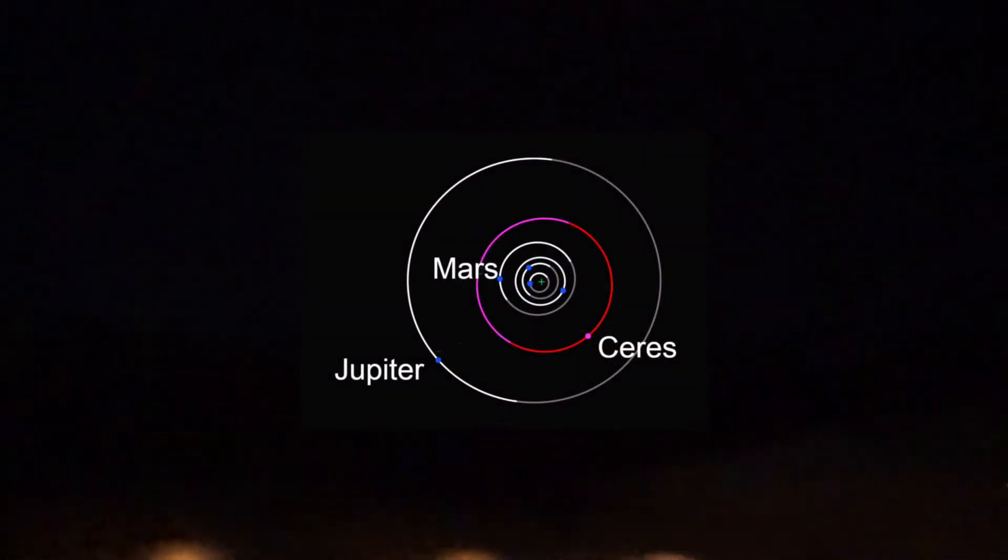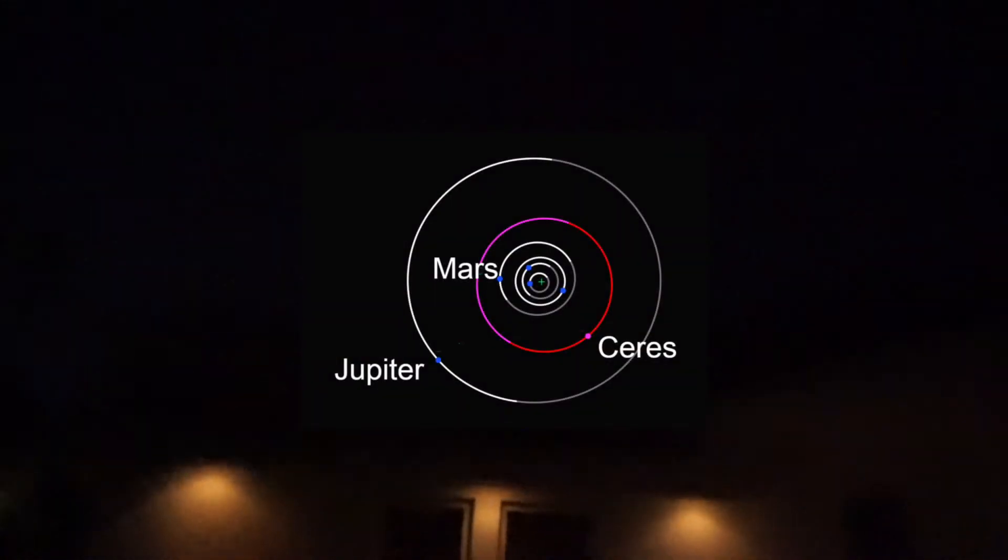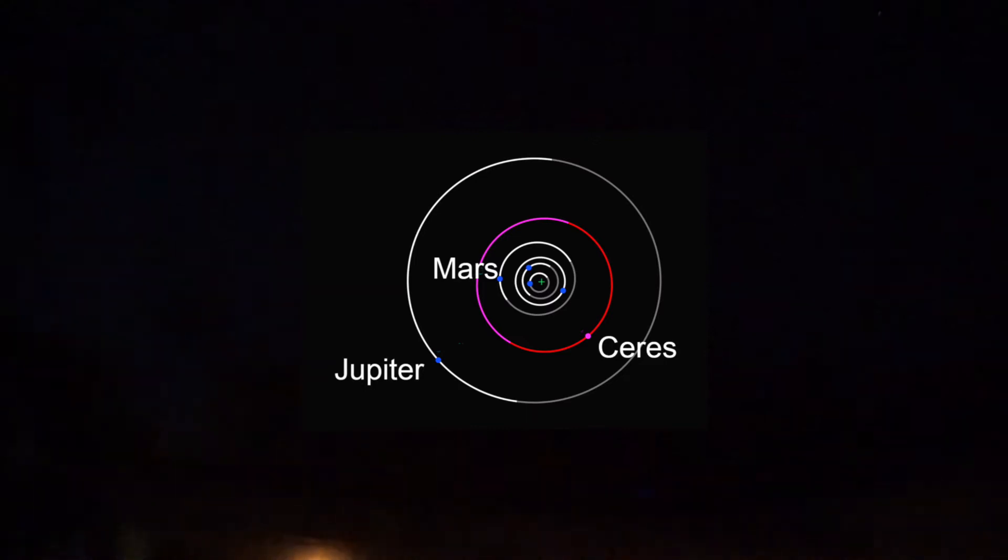Ceres is kind of a special dwarf planet because it's between Mars and Jupiter, which is far away. But I think it's the only dwarf planet that's closer to us than Neptune, so a lot closer than every other one, and it's at opposition now.